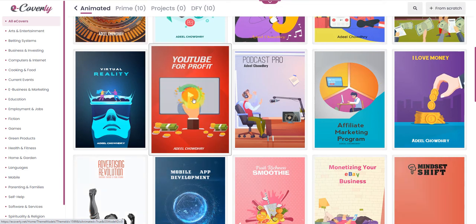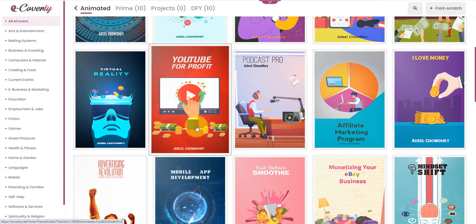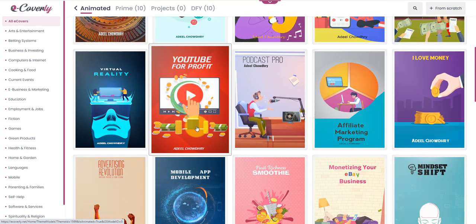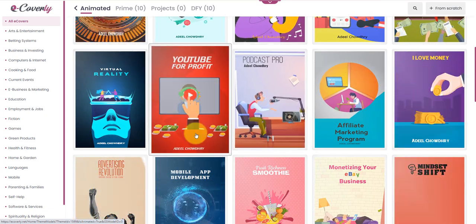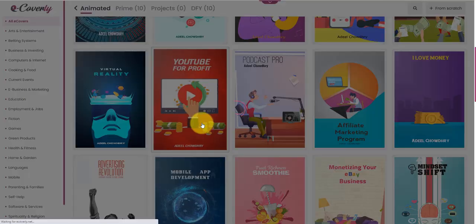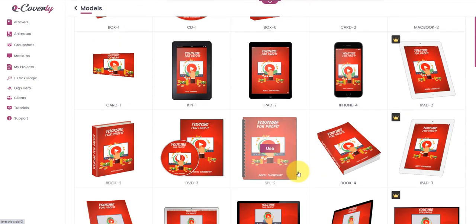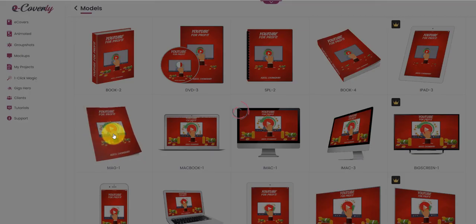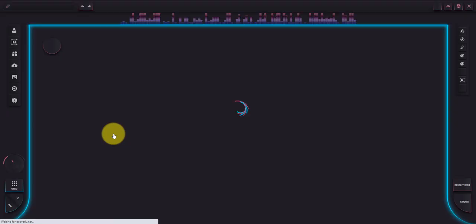There's a template here called YouTube for Profit. One of the bonuses I'm going to be offering if you grab eCoverly through my link is four different training guides, and one of them is called Creating Videos That Pop on a Budget. So as part of this review video, I'm actually going to create a new eCover for that particular guide. I'm going to click on this template — you've got a choice of different covers, and I'm going to select this magazine-type template.